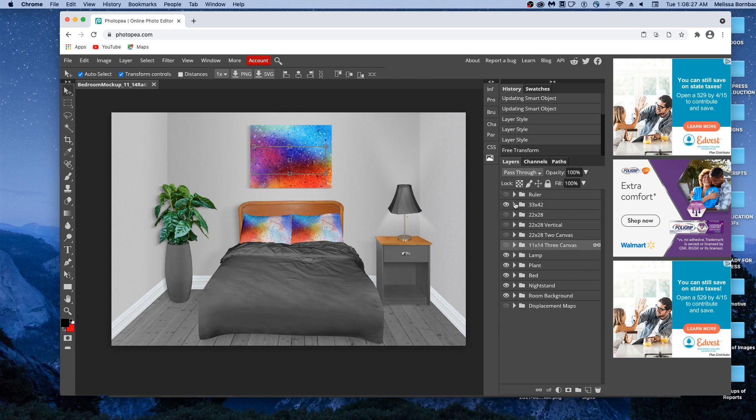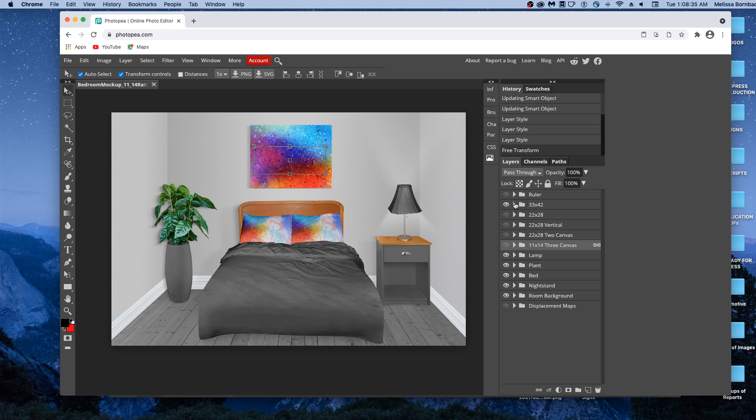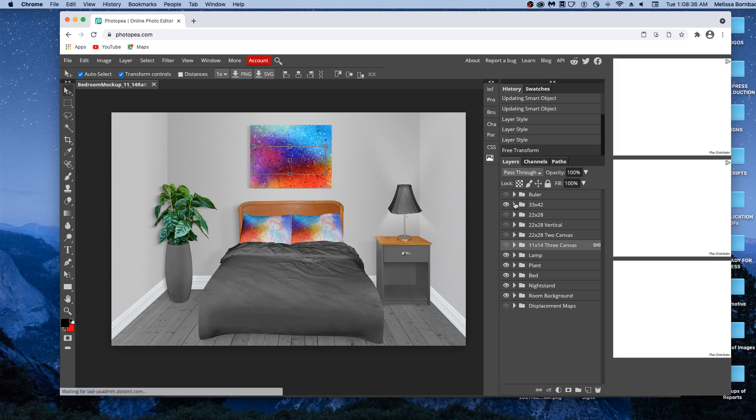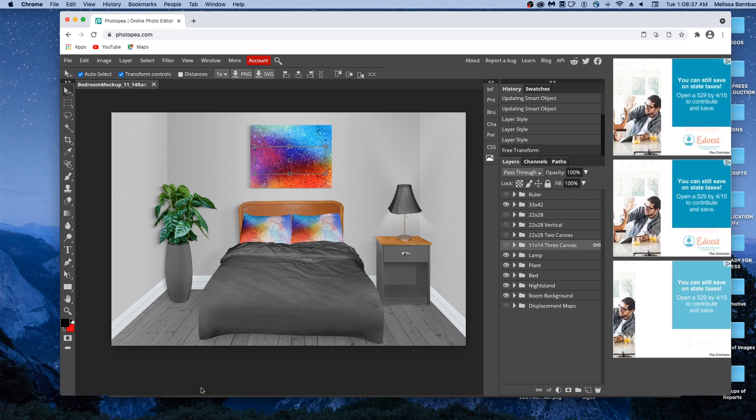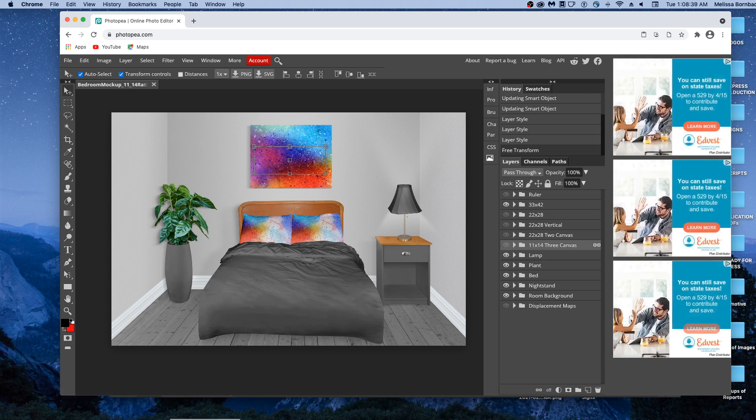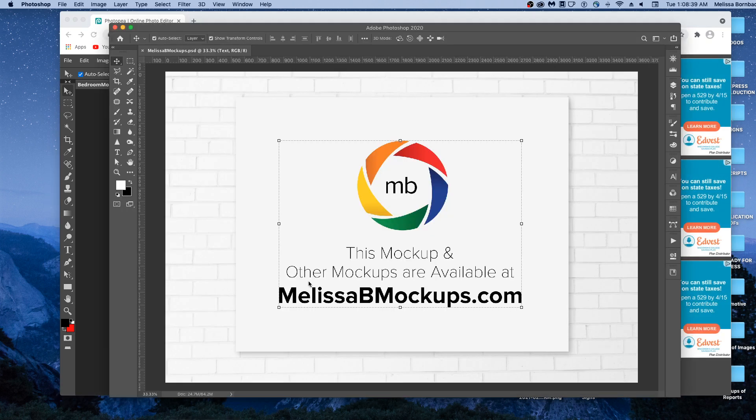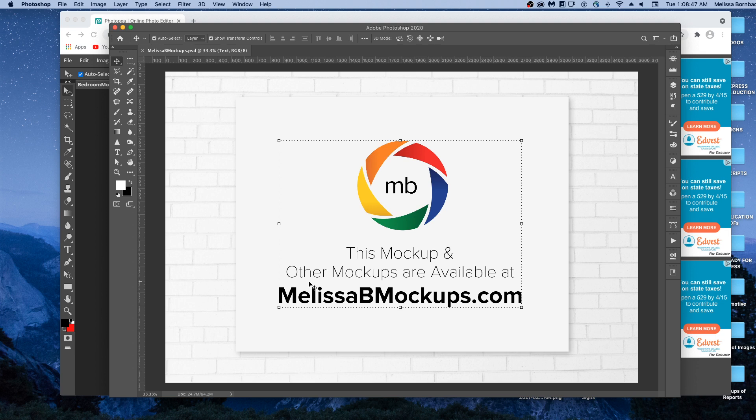And that's all there is to editing the bedroom mockup in Photopea. Please message me at melissabmockups.com if you have any questions. And don't forget to like and subscribe so you get updates to future videos. And as always, this mockup and other mockups are available at melissabmockups.com. Thank you.